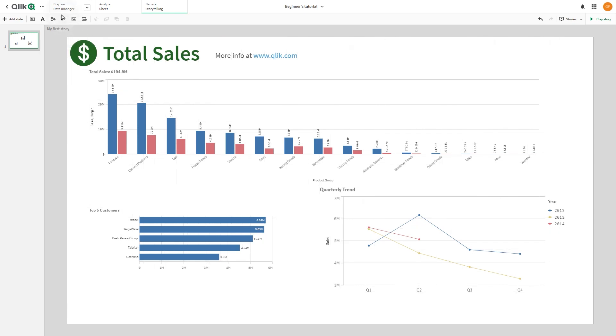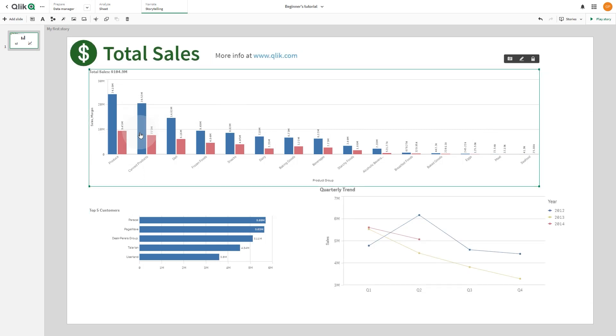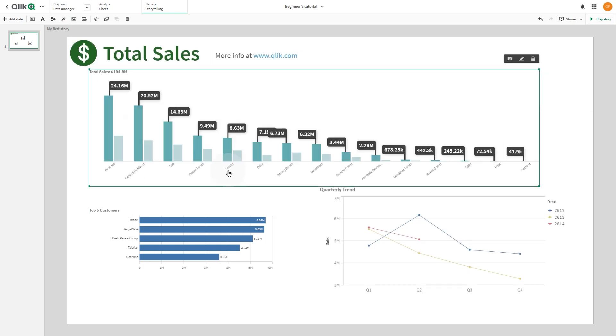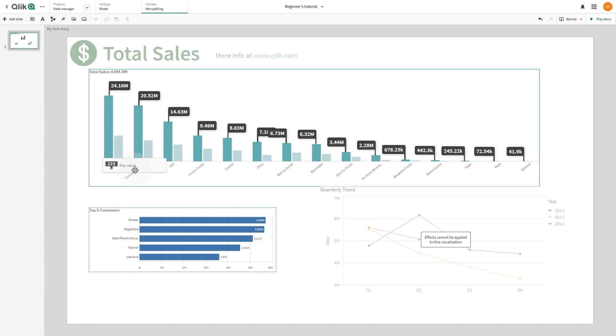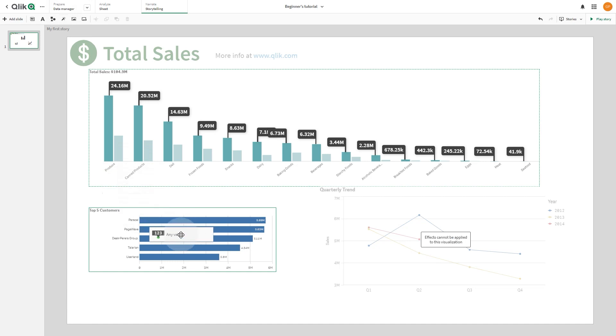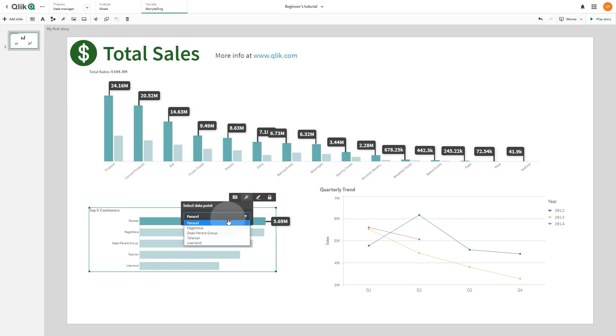You can add emphasis to your insights to make them clear and engaging for your audience. You do this by adding effects to your snapshots to highlight certain data points. Click the effect library, locate the effect you want to use, and drag it onto the snapshot. Effects help you reduce information overload for your audience, so that they can focus on the key insights you want to present to them.